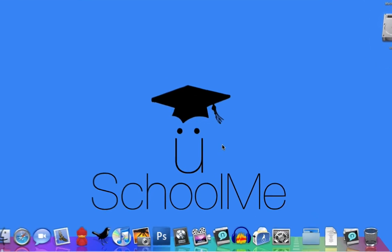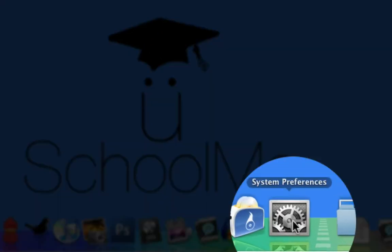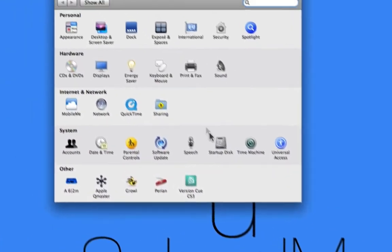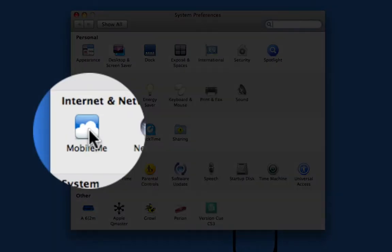We're going to start by launching System Preferences from the dock. Third row down, under Internet and Network, we click on MobileMe.